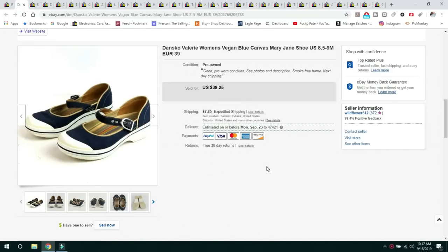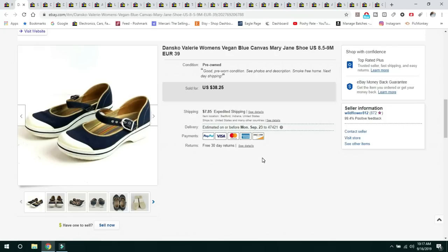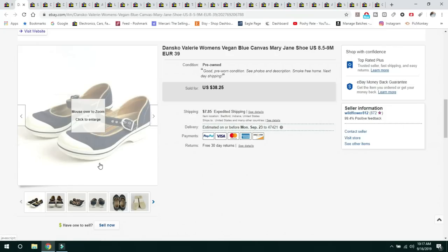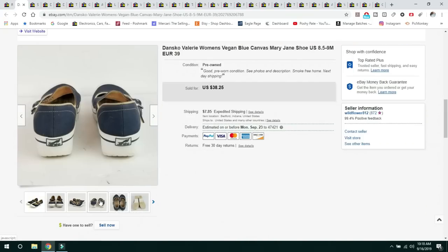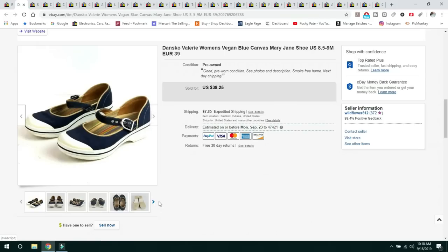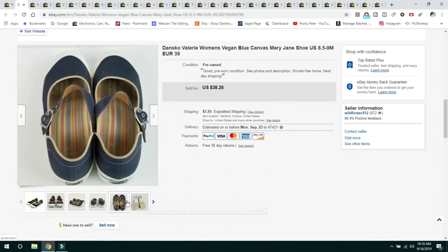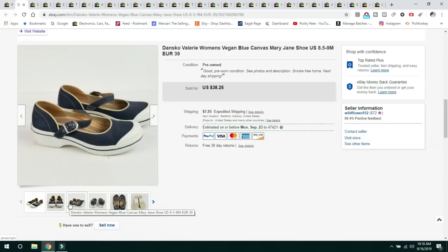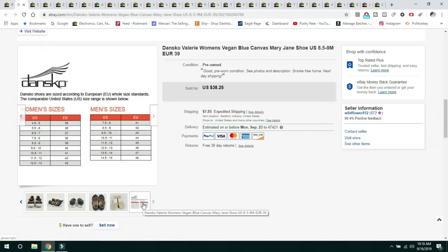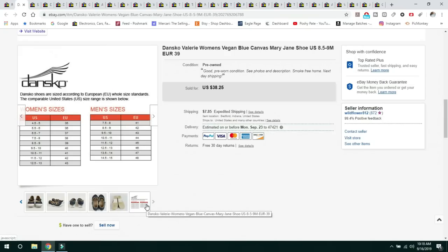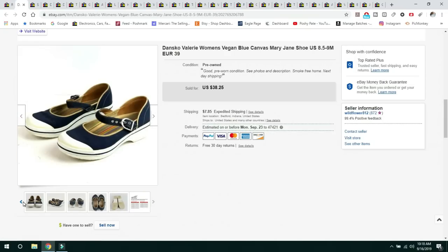The first thing were these Dansko Valerie Women's Vegan Blue Canvas Mary Jane shoes, size 8.5-9, European size 39. I picked these up at Goodwill for $4.50, and they sold for $38.25 and the buyer paid shipping. They were in great condition. I did clean them a little bit. I typically don't buy shoes that I have to put a lot of time in. Dansko's do very well for me. I do always like to put the sizing chart in the listing because it is a European size.